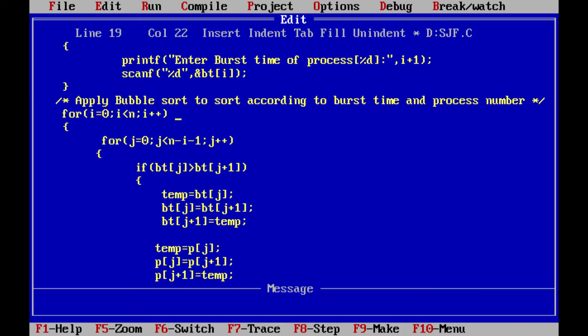In the outermost for loop, it specifies how many iterations are needed. If there are n elements, then n minus one iterations are enough. If we sort 4 elements, then the 5th element will automatically be in proper order. The innermost loop condition is j less than n minus i minus 1. Here we have to compare the burst times: if bt of j is greater than bt of j plus 1, that means they are not in ascending order.